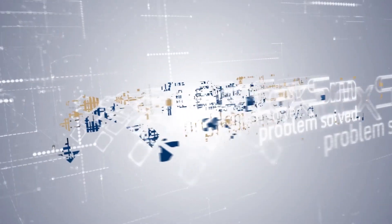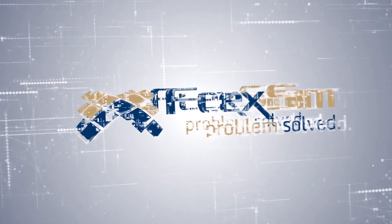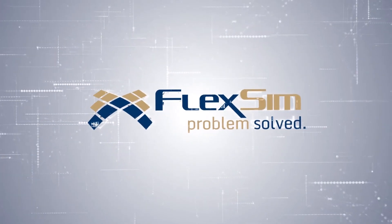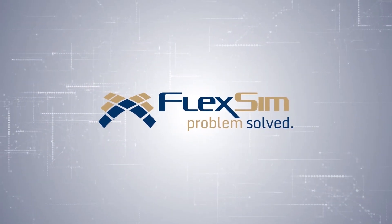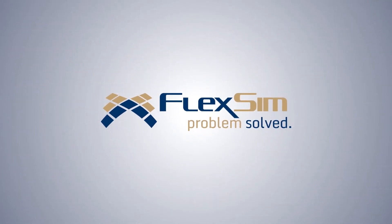We hope you enjoy these and all the other great features found in FlexSim 2018 Update 1.